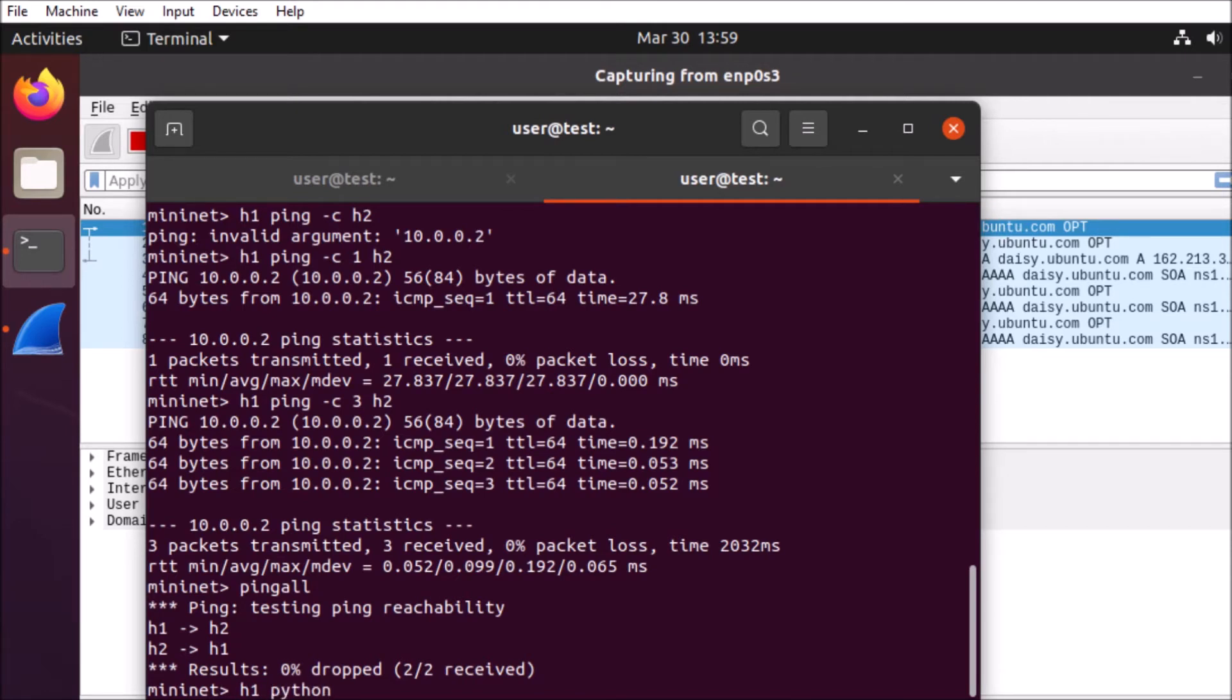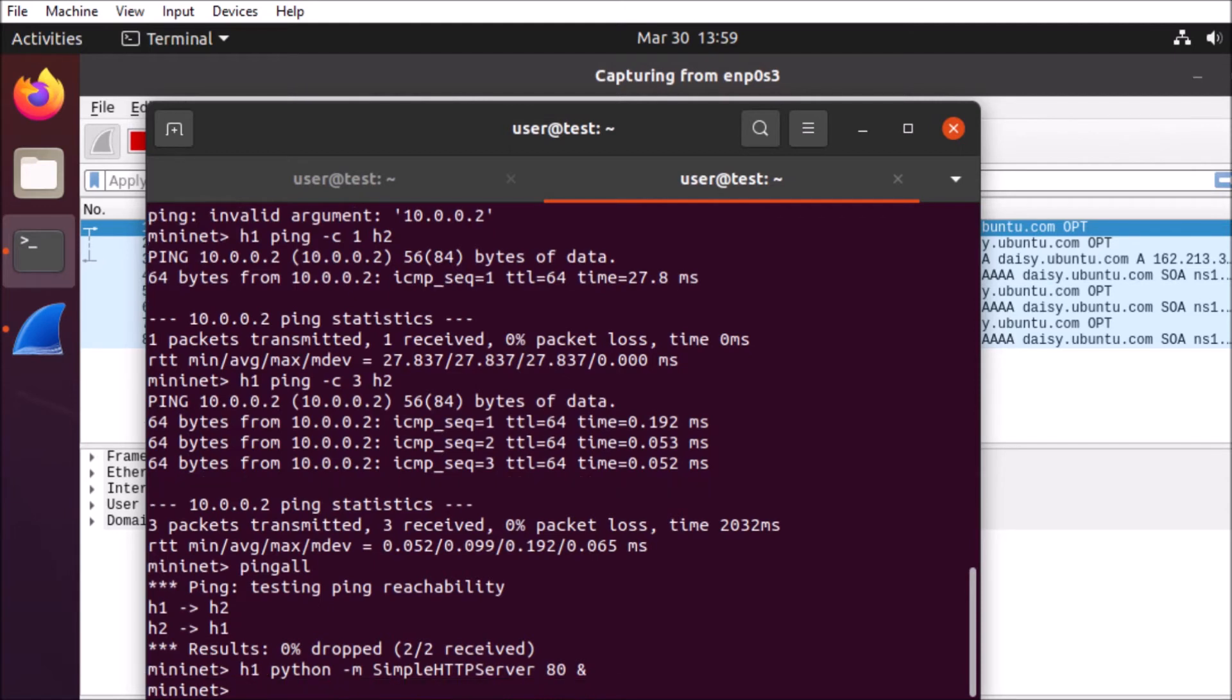So we're not limited to web servers, but this is just going to give us an example of some of the things we can do. Here we're using the Python simple HTTP server. So really basic implementation, but just to show the functionality.